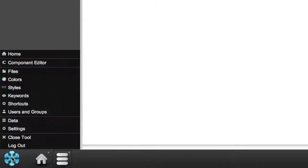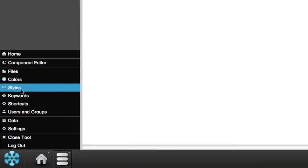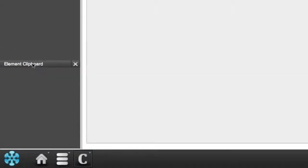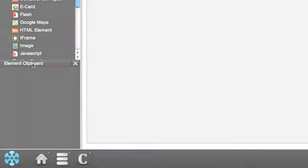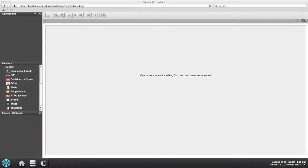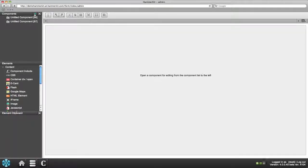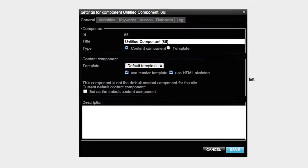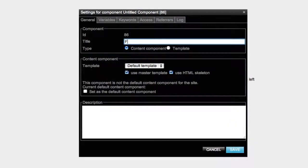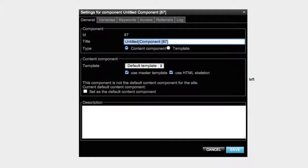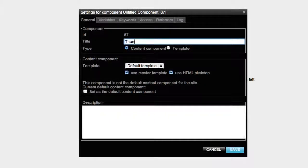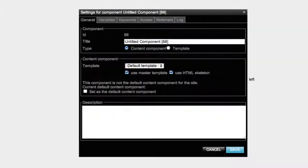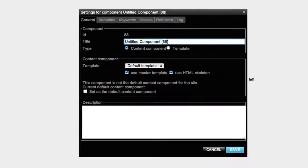Once done with the data class move on to the component editor to create the frontend of the form. Create three content components and name them according to their task. Let's call the first one Form. This is where you get the data input from. Call the second Thank you. It is the page you get once the data is filled in. The last is called Listing. It is the page that shows the feedback messages.